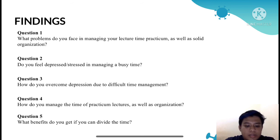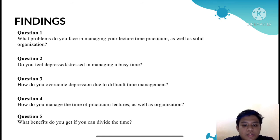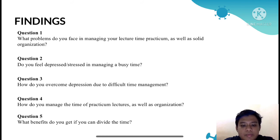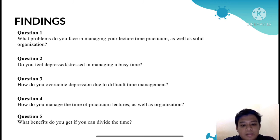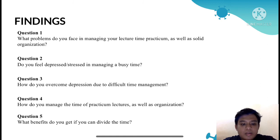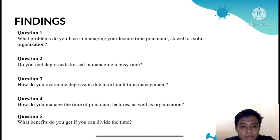The data about students' opinions on what issues they face about arranging course schedules and organization that can lead to stress and depression yielded several different results. The data were collected on 15 April 2021, and the interviews were conducted using a Microsoft Teams application.